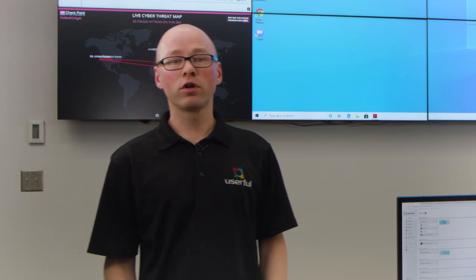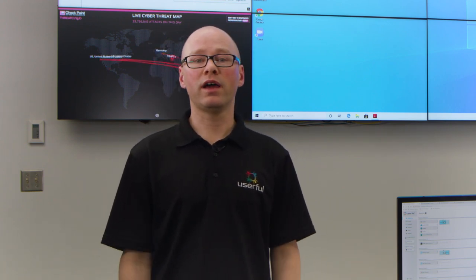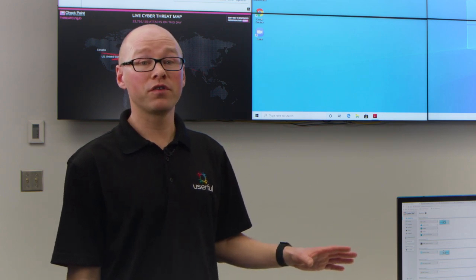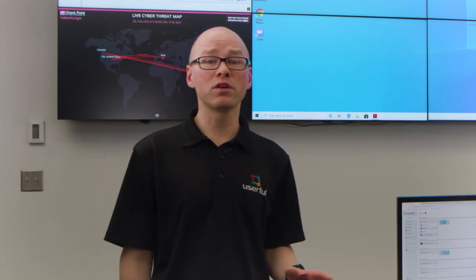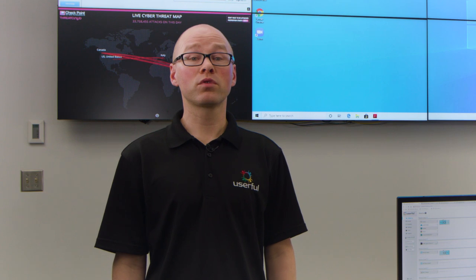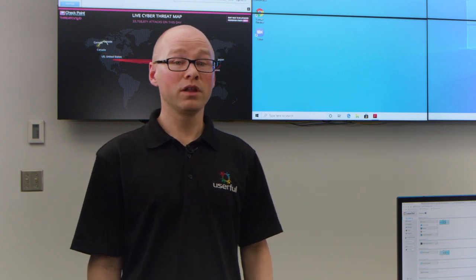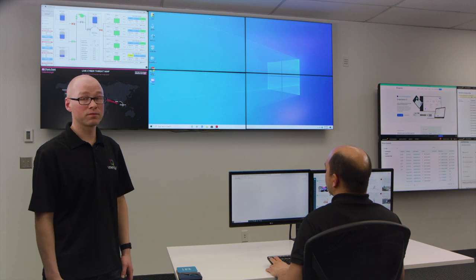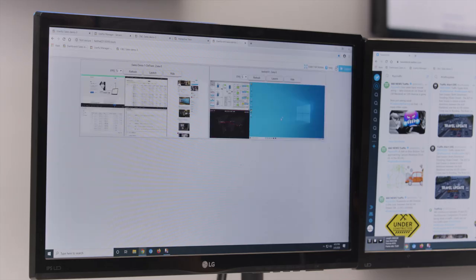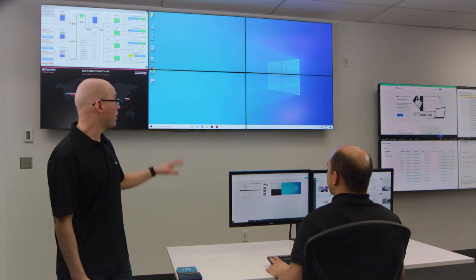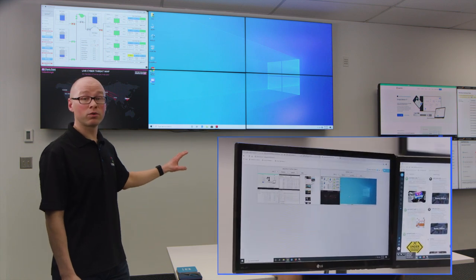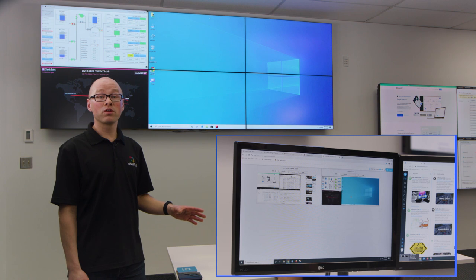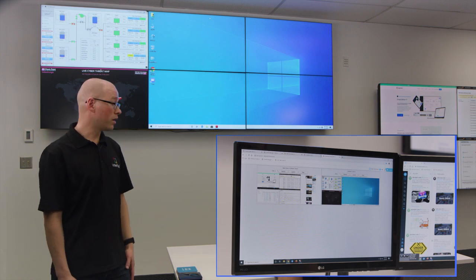Another important feature for administrators is a supervisor dashboard, which allows a single person to view the operator interface from multiple control rooms, either within the same LAN or through a wide area network. Leo, would you launch the supervisor dashboard so we can see how it works? Now imagine these two video walls in a remote location — Leo is able to see the operator's view of both video walls on one dashboard.